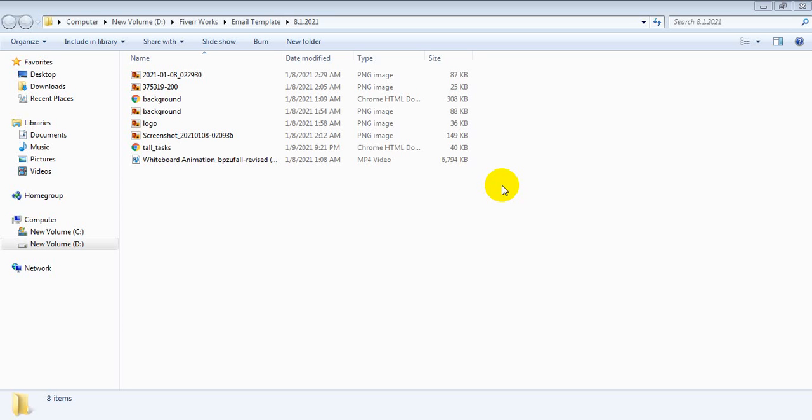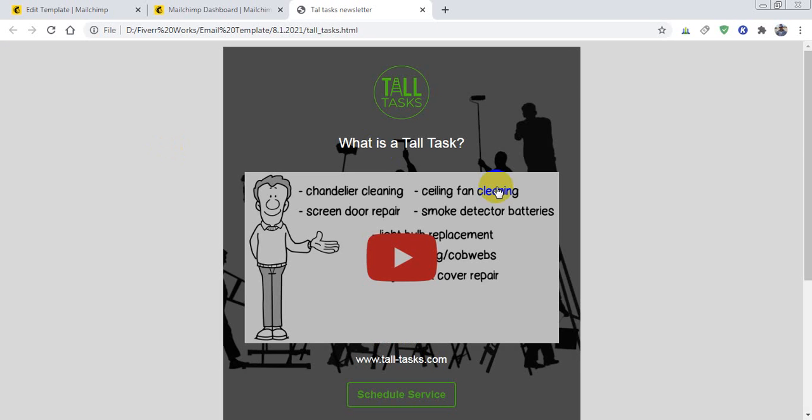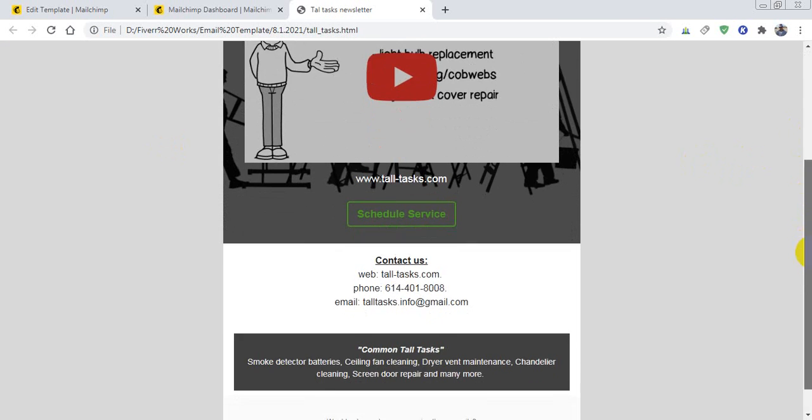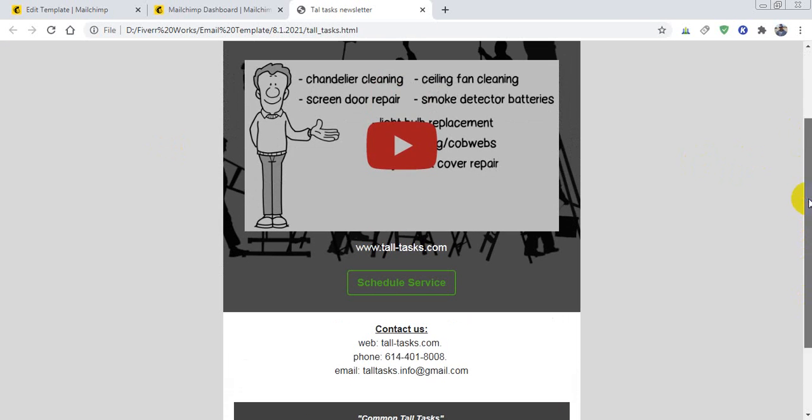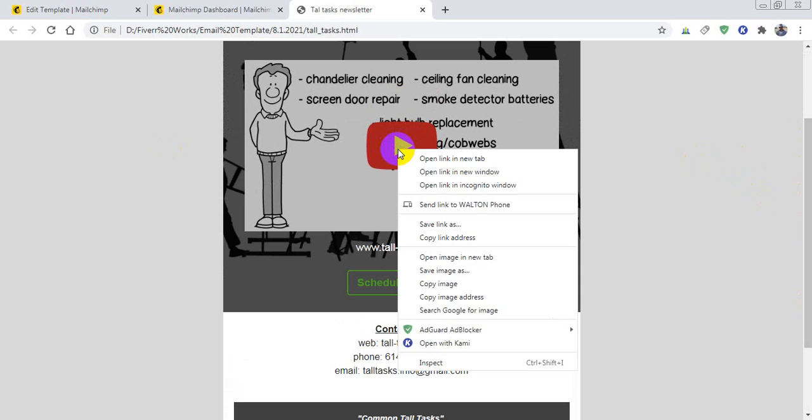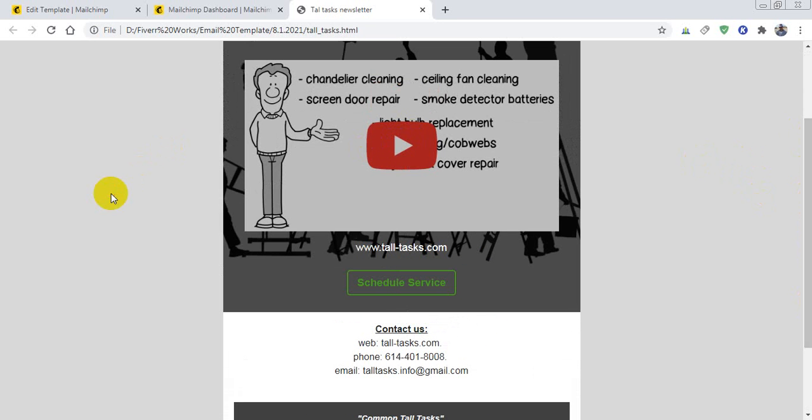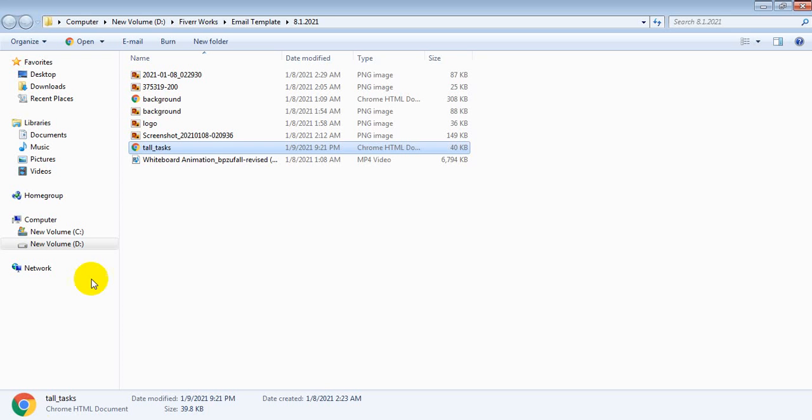Hi there, thank you so much for requesting your email template. Here is the email template, so let's open it with my browser. It looks like this. The video will play from YouTube, so don't worry about this one, and the thumbnail or picture comes from YouTube.